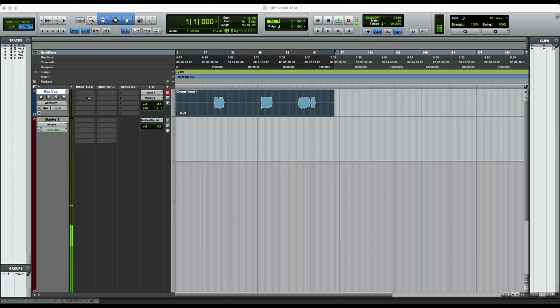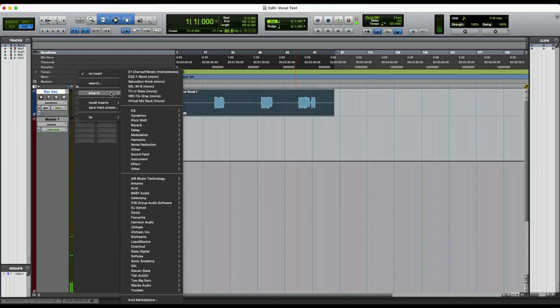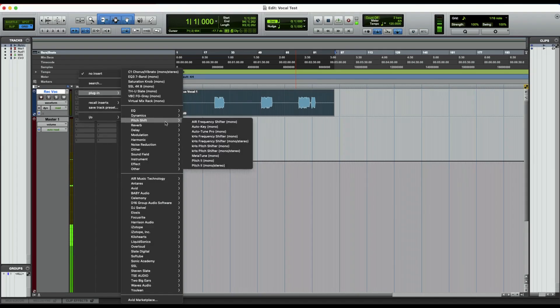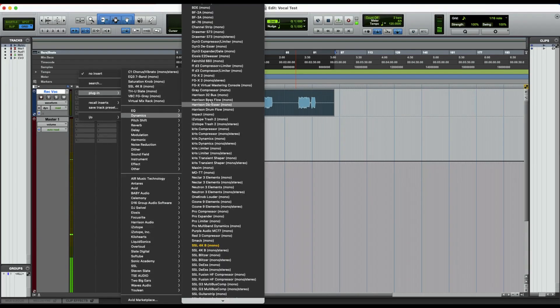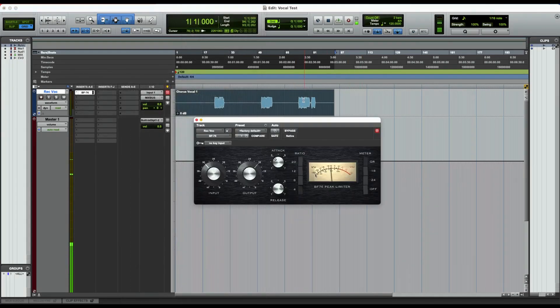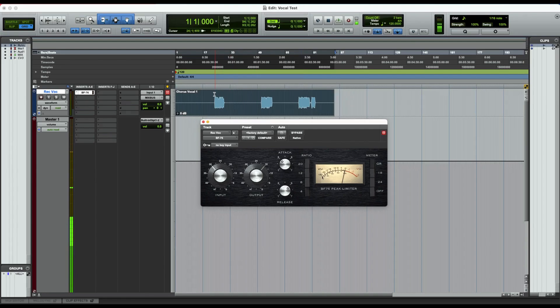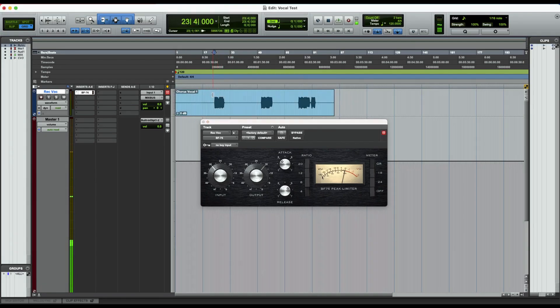And then what I want to do is get a little bit of compression going because I want to control the dynamics. I'm going to use something that everybody has here. This is BF76. It's stock in Pro Tools. And I'll let the singer run through. This is just a little bit of a track here just to pretend like I have somebody here singing with me.